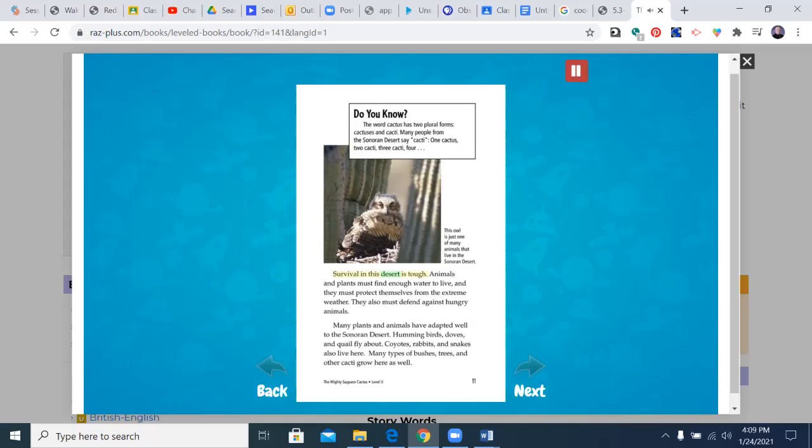Survival in this desert is tough. Animals and plants must find enough water to live, and they must protect themselves from the extreme weather. They also must defend against hungry animals. Many plants and animals have adapted well to the Sonoran Desert. Hummingbirds, doves, and quail fly about. Coyotes, rabbits, and snakes also live here. Many types of bushes, trees, and other cacti grow here as well.